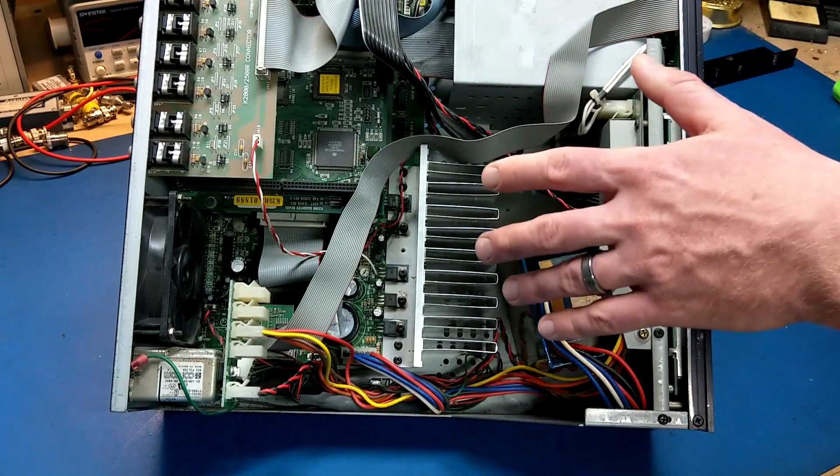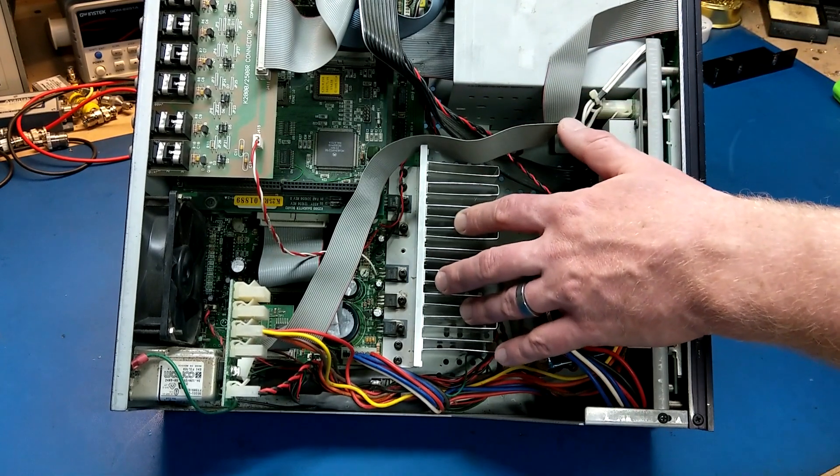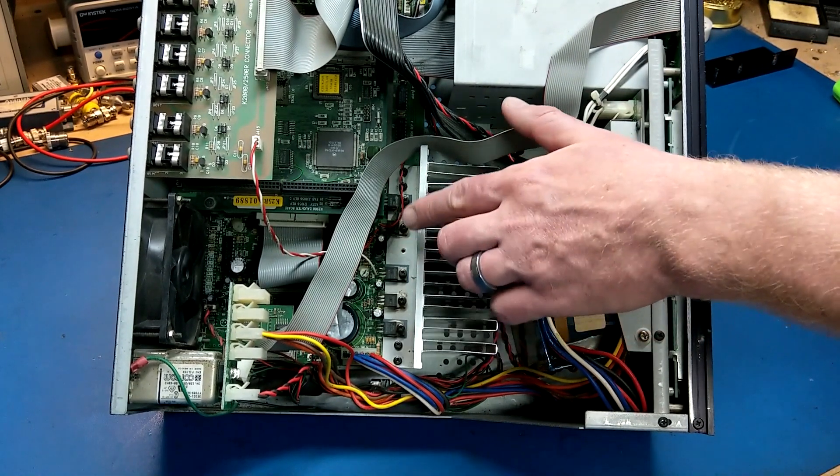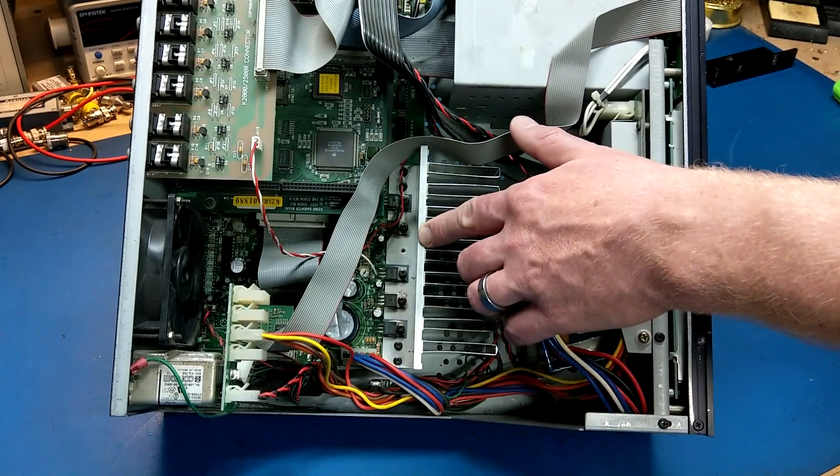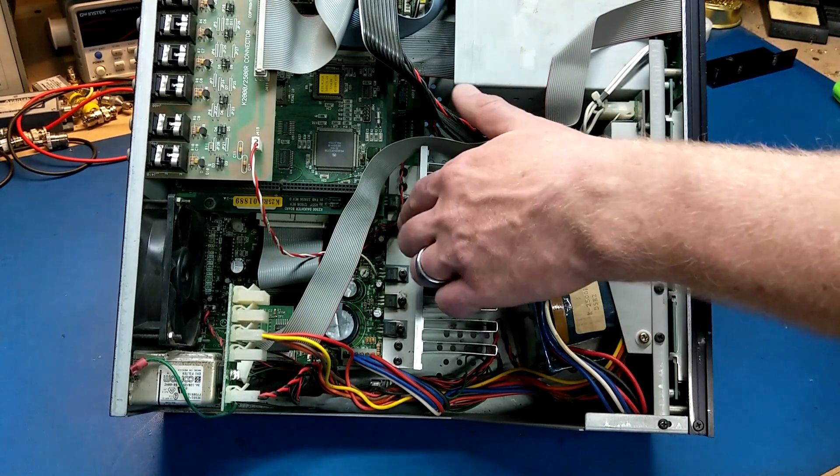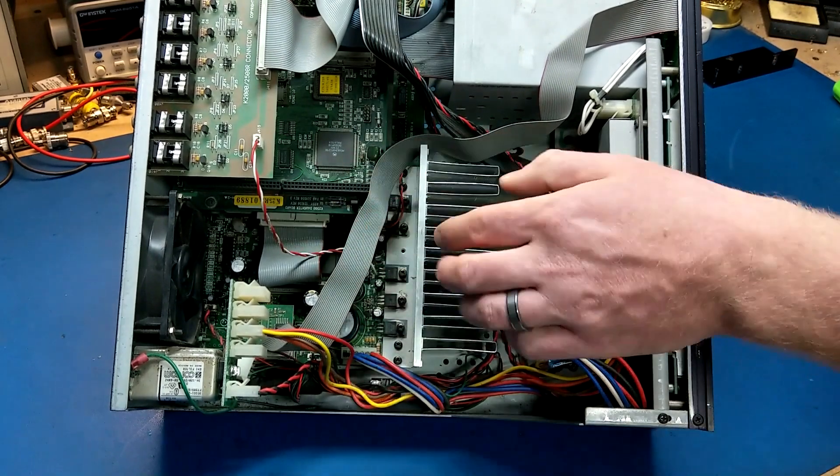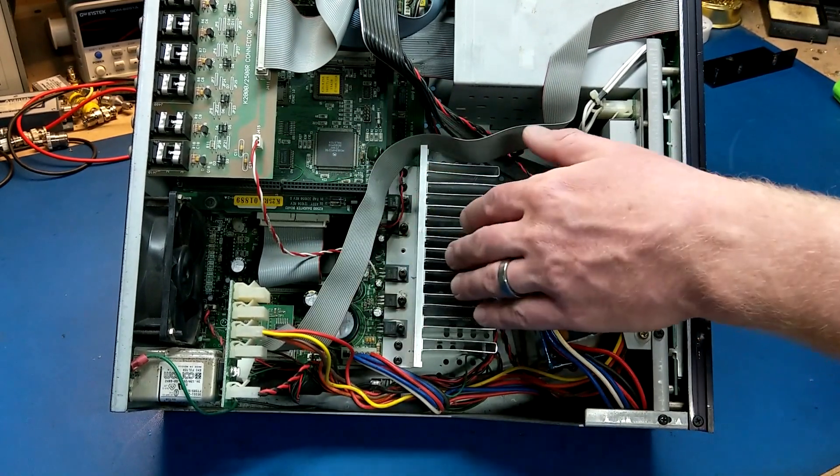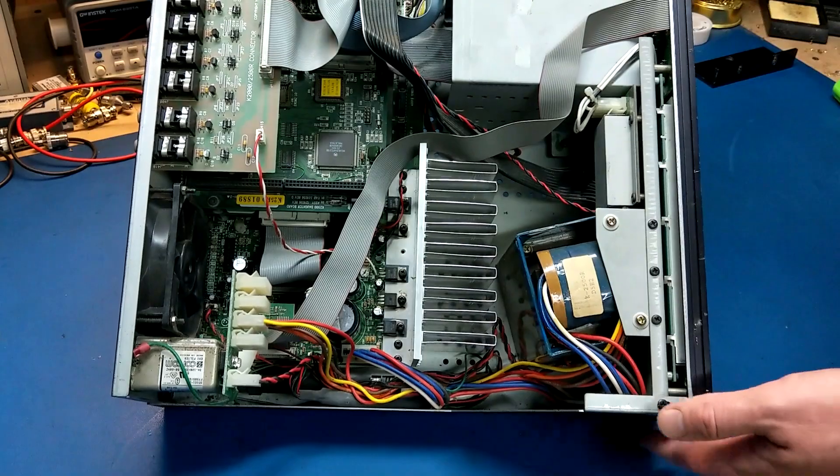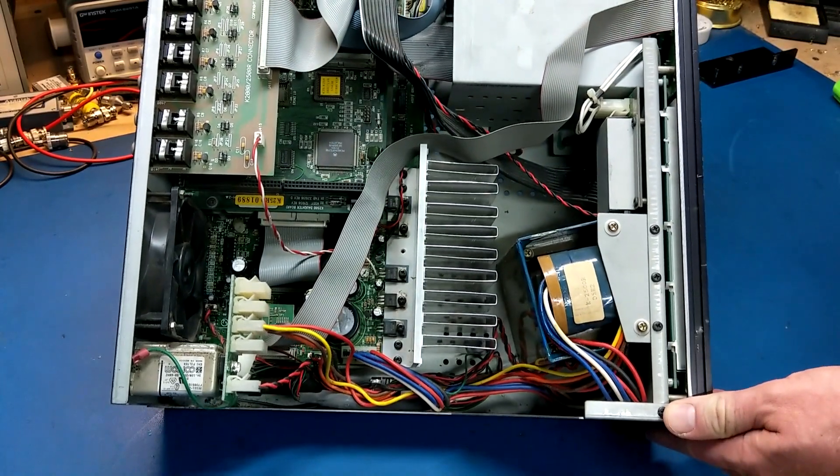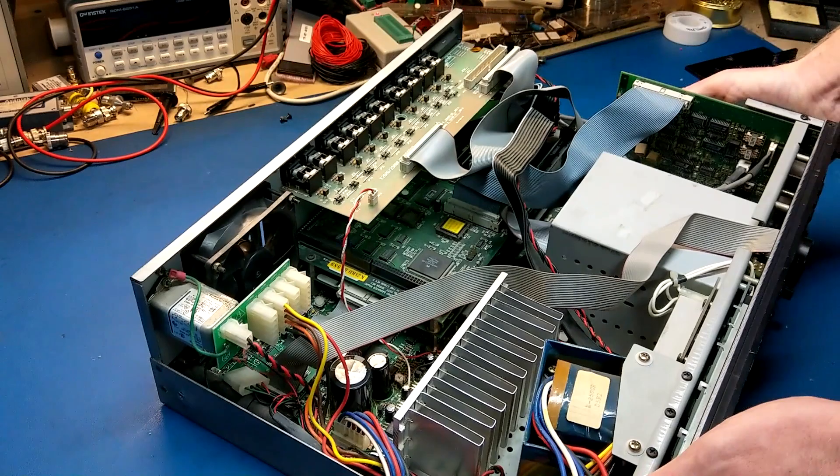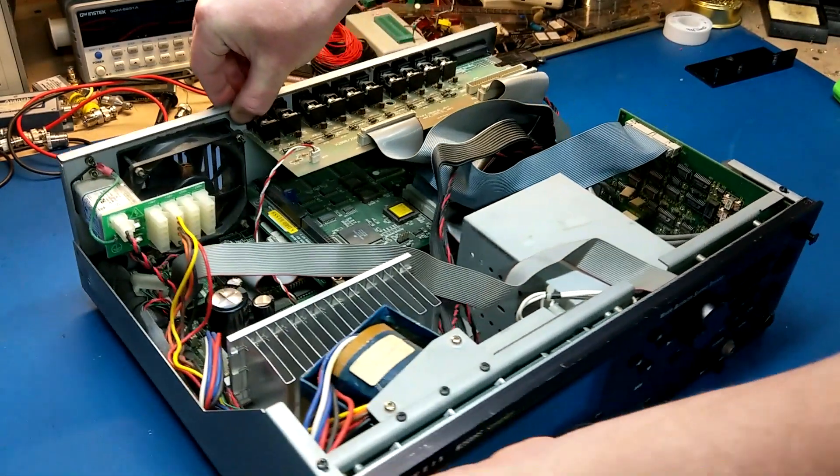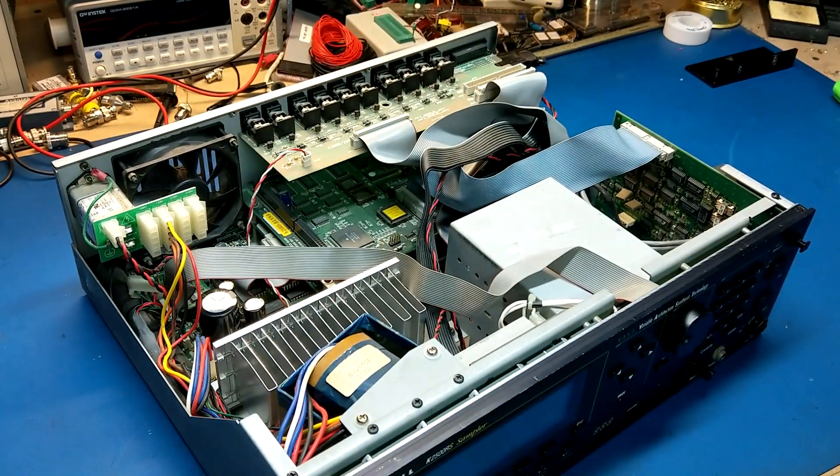I would be almost willing to bet that you could probably swap them out between the two, between the 2000 and the 2500. The only difference I've noticed really between them is the firmware revisions on the actual EPROMs down buried underneath the other boards here. So I've never tried it, but if you happen to have one and wanted to do it just as a parsing unit or something like that, I'd be curious to know if it actually worked. My guess is, if you swap those EPROMs out, it probably would.